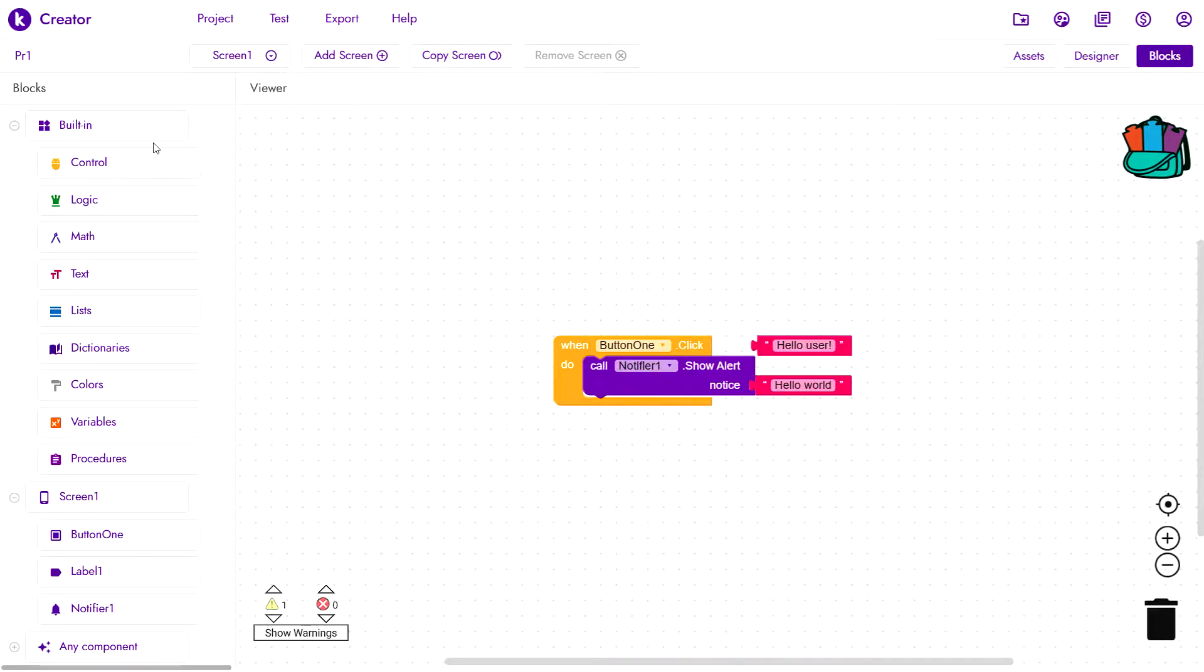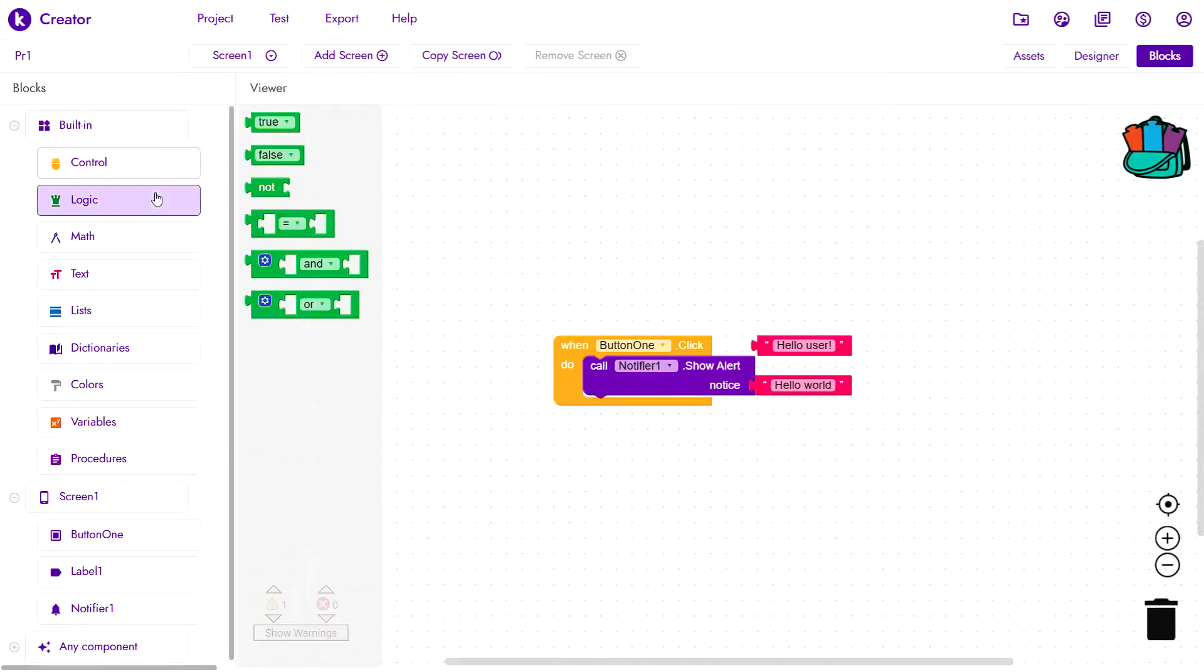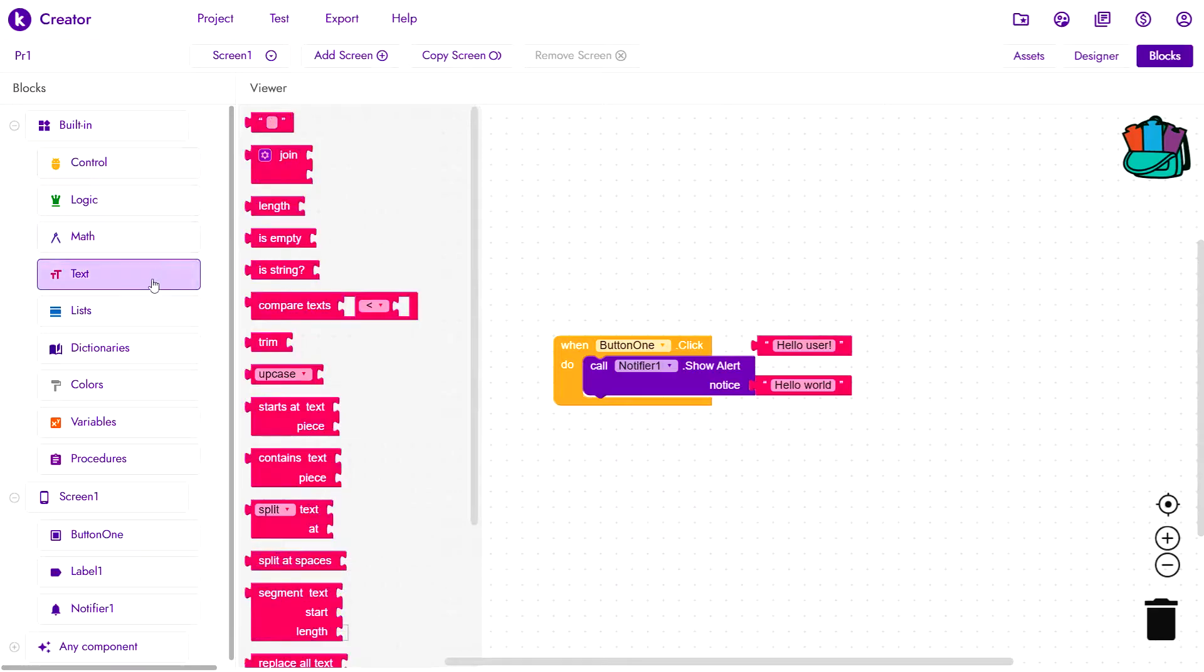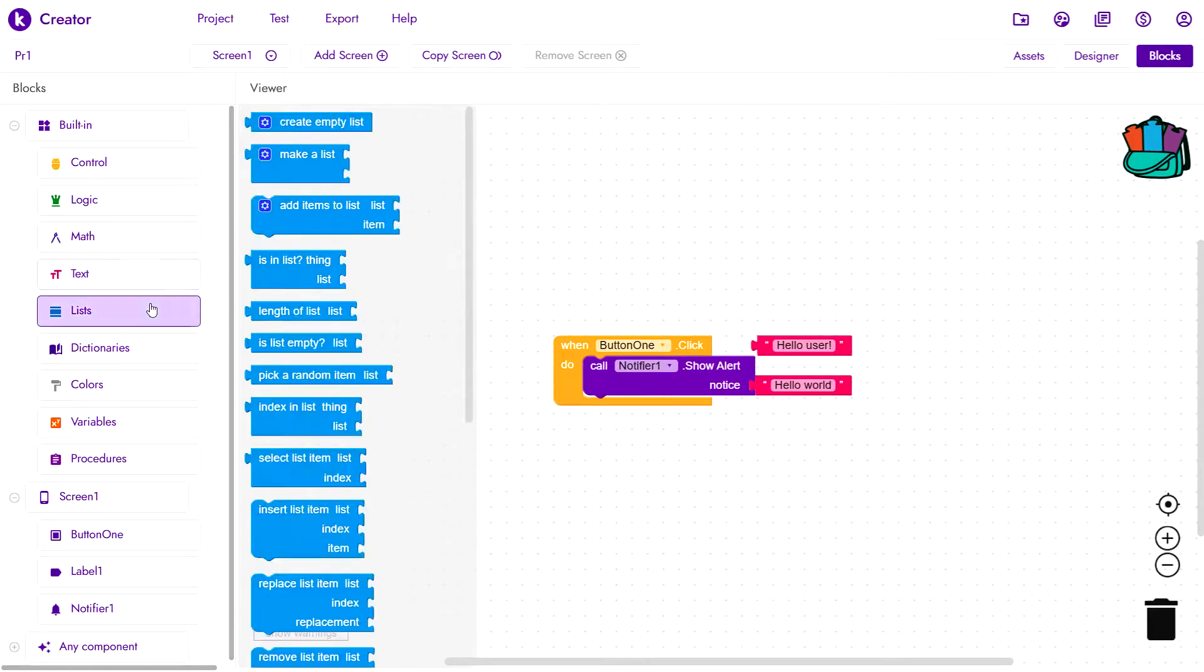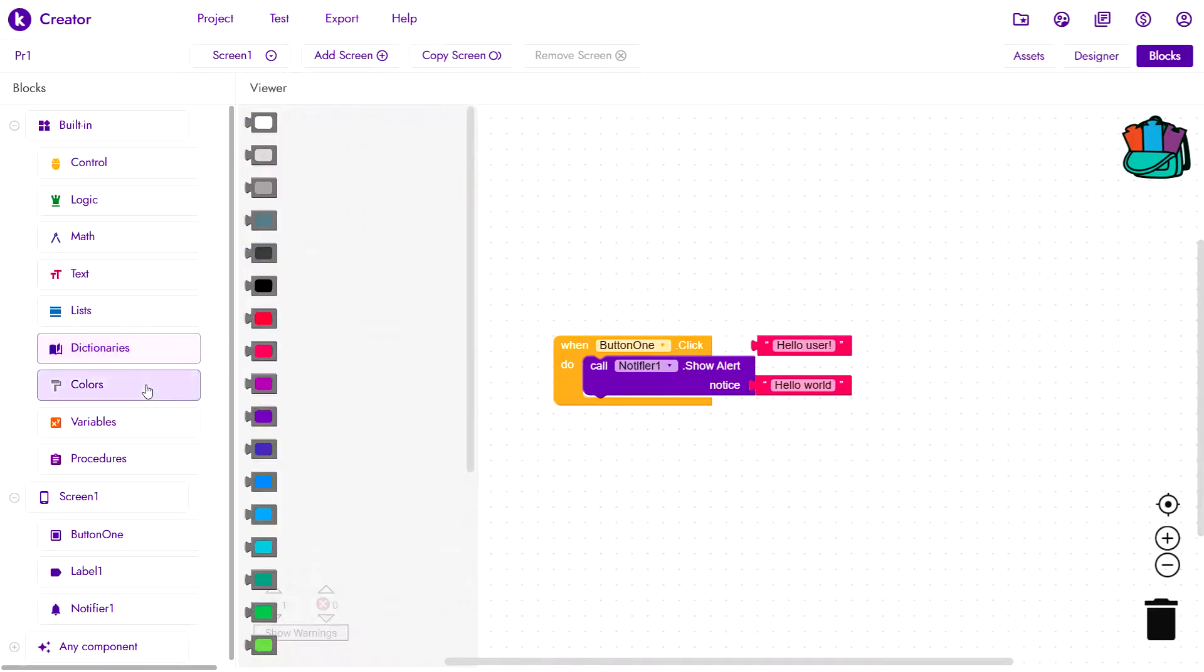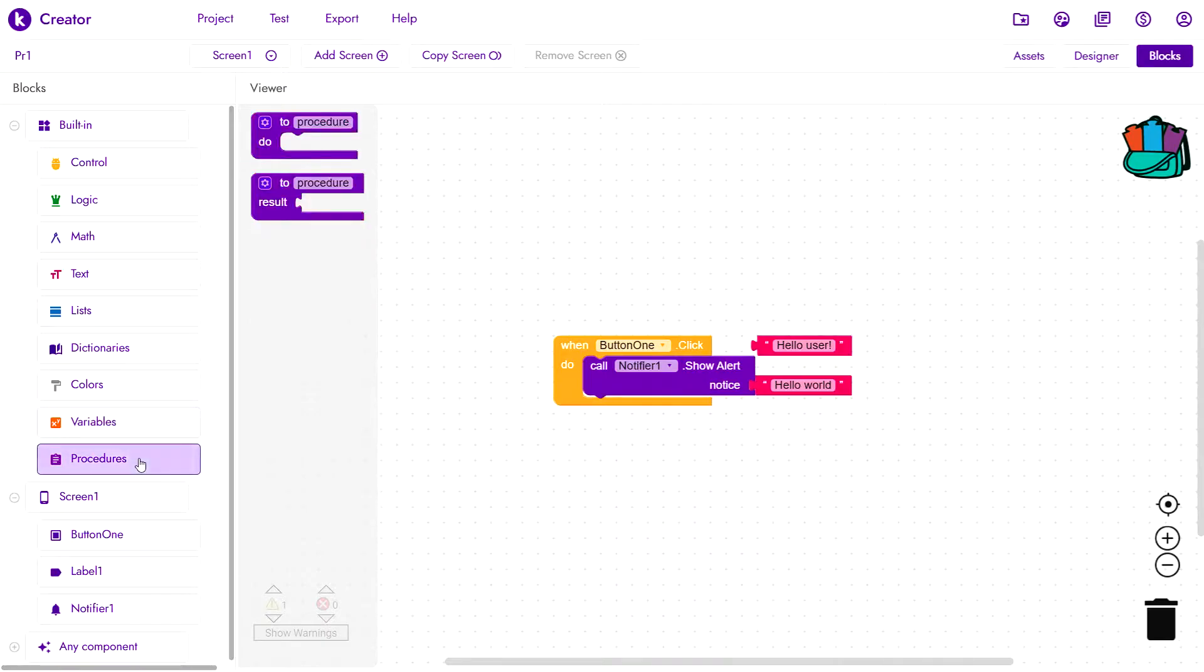We have already discussed the built-in blocks, which are control, logic, map, text, lists, dictionaries, colors, variables and procedures.